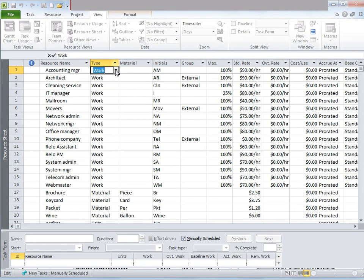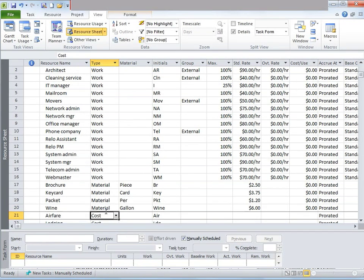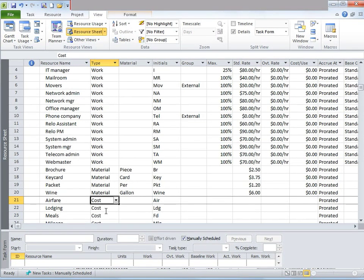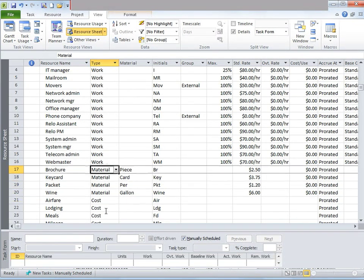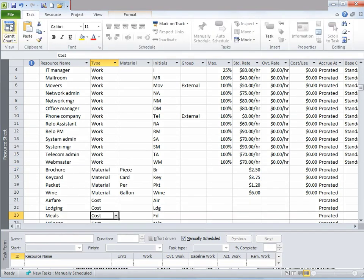Work resources are most used — it is anyone who works on the tasks such as people and equipment needed for completion. Cost resources are associated with financial costs incurred for a task — essentially expenses such as travel, entertainment, airfare, and so on. A final type is material resources, which are consumable, assumed to be in unlimited supply, and used up as the project proceeds. For example, an IT project needs cable, a printing project needs paper, and a construction project needs steel or concrete.